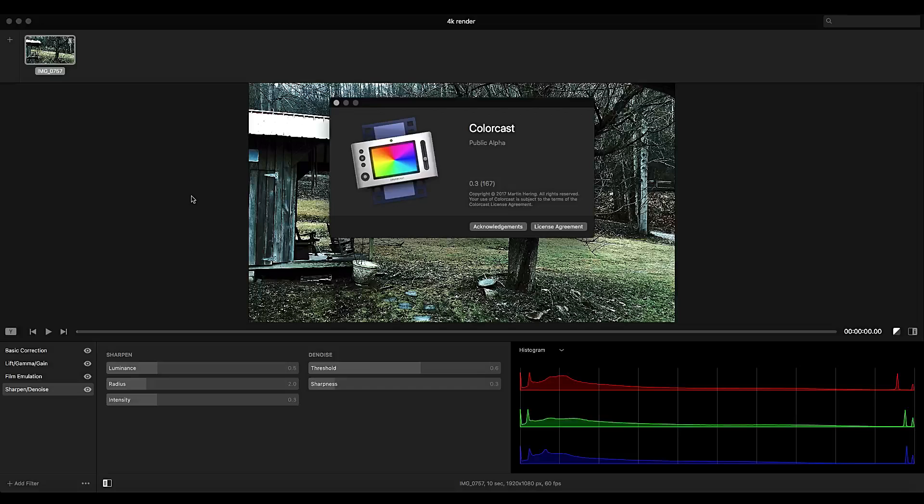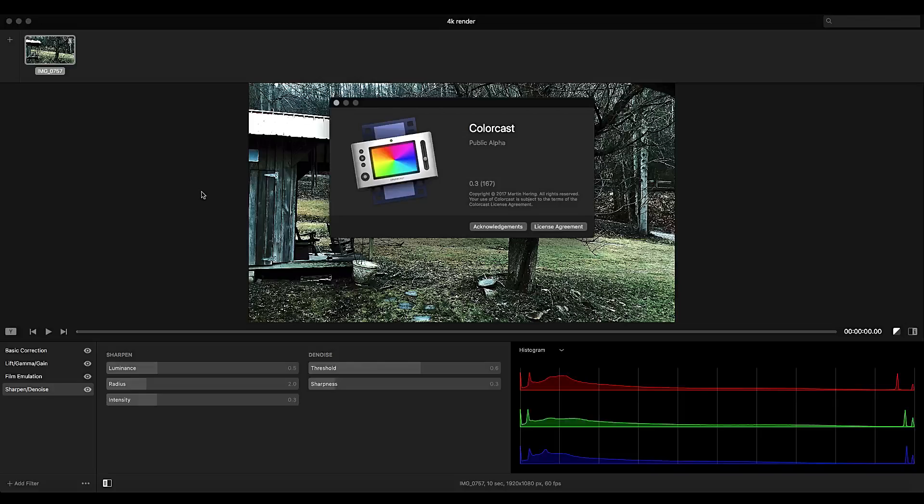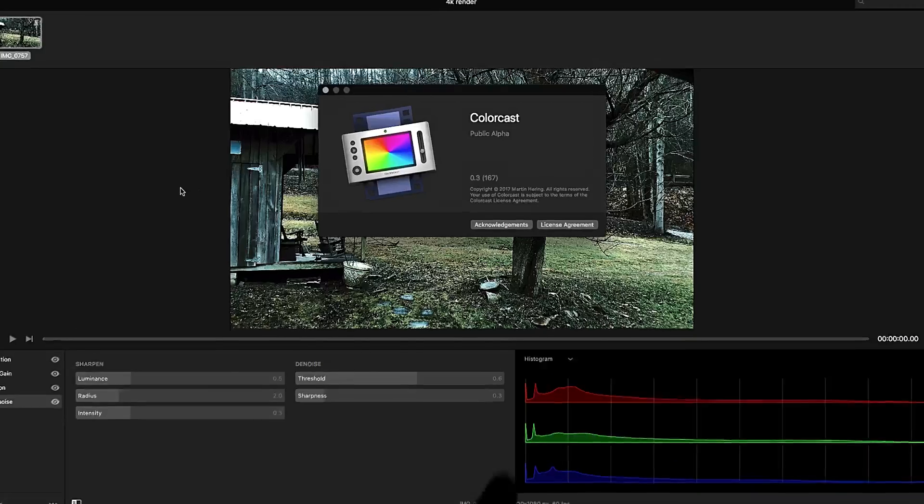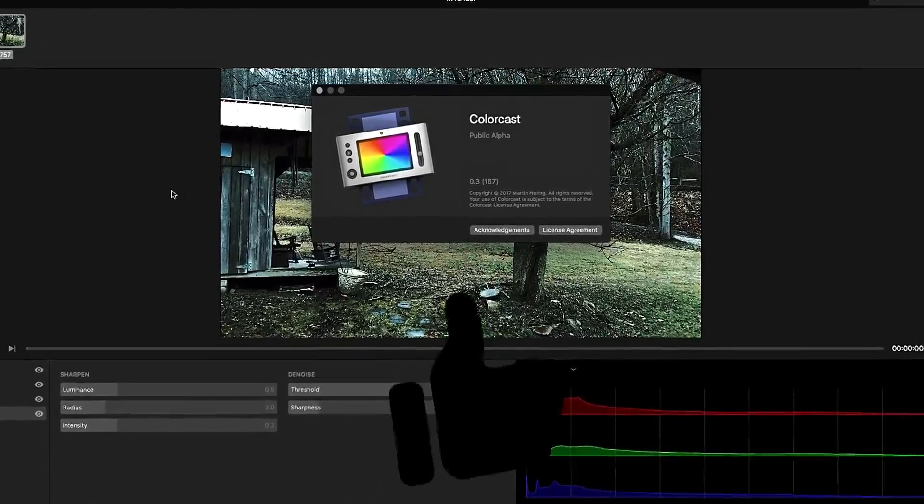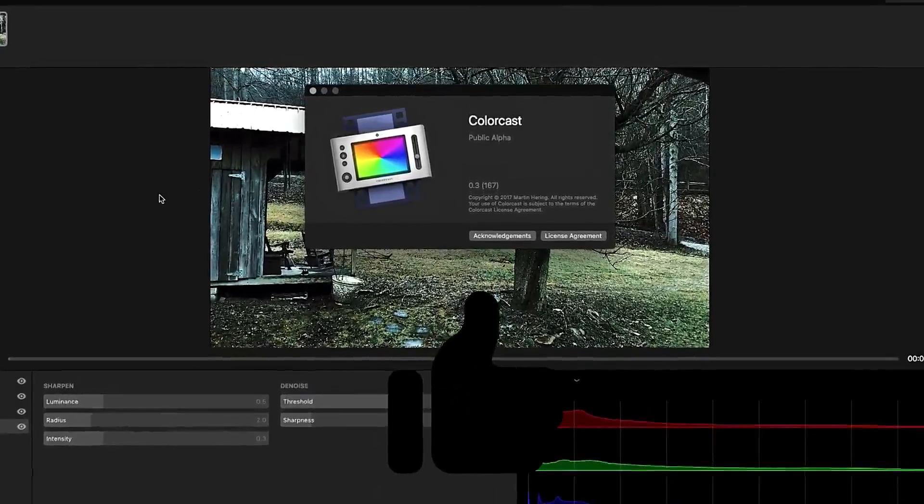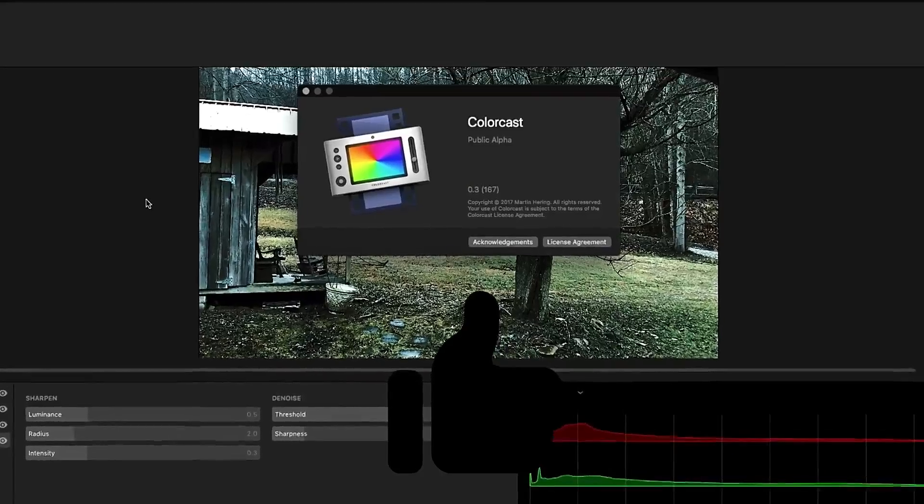I hope you go grab Colorcast. If you're on a Mac, sorry Windows guys, there's not a Windows version of Colorcast yet. There may be, I don't know if it's in the works or not, but I will say you can't go wrong learning how to color grade with something like Colorcast. It seems to be a very powerful tool. So head over and grab Colorcast. Try it out for yourself and see if you like it.